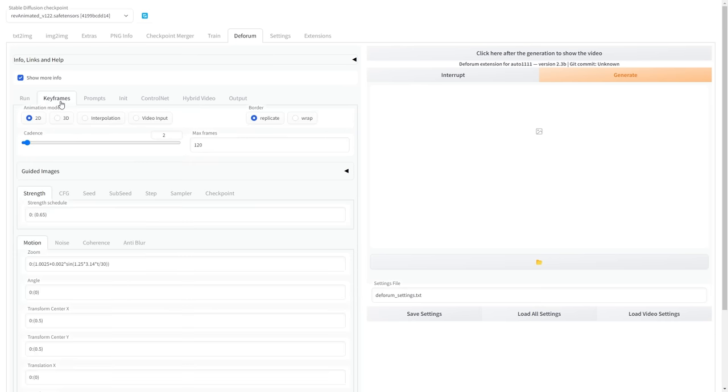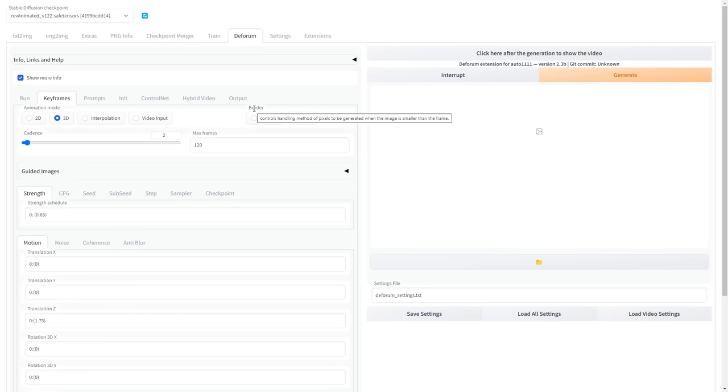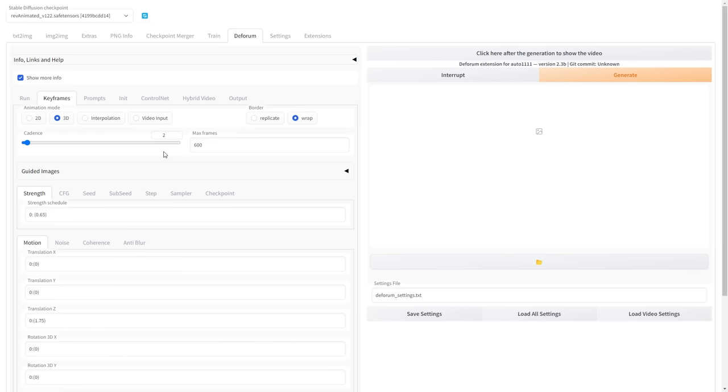Move to the Keyframes tab and set the Animation Mode to 3D. Change the border to Wrap. I find it very useful that when you hover over most settings, a brief description of the function appears. You can choose as many frames as you want. This will determine the length of your animation. I set mine to 600 frames.